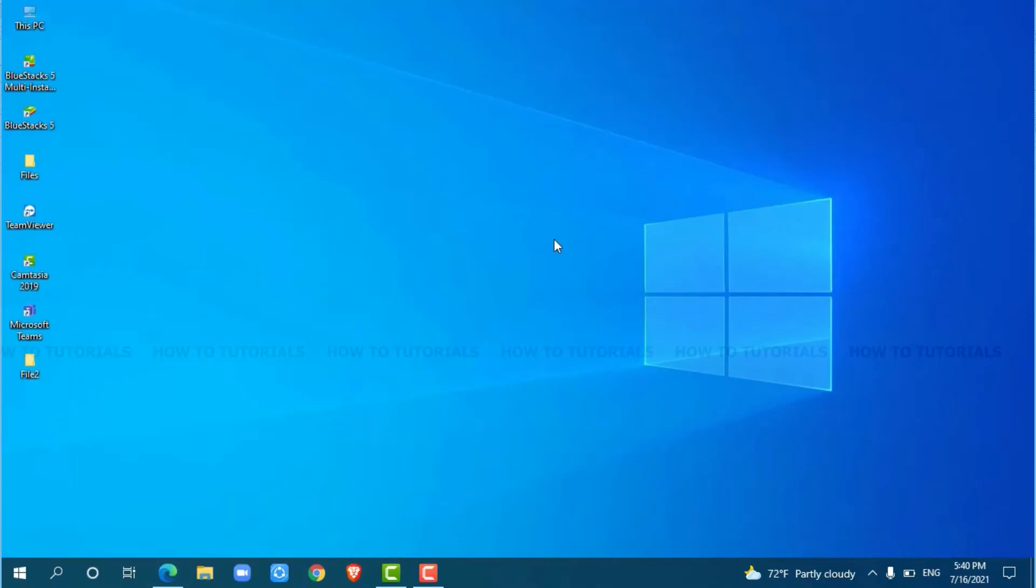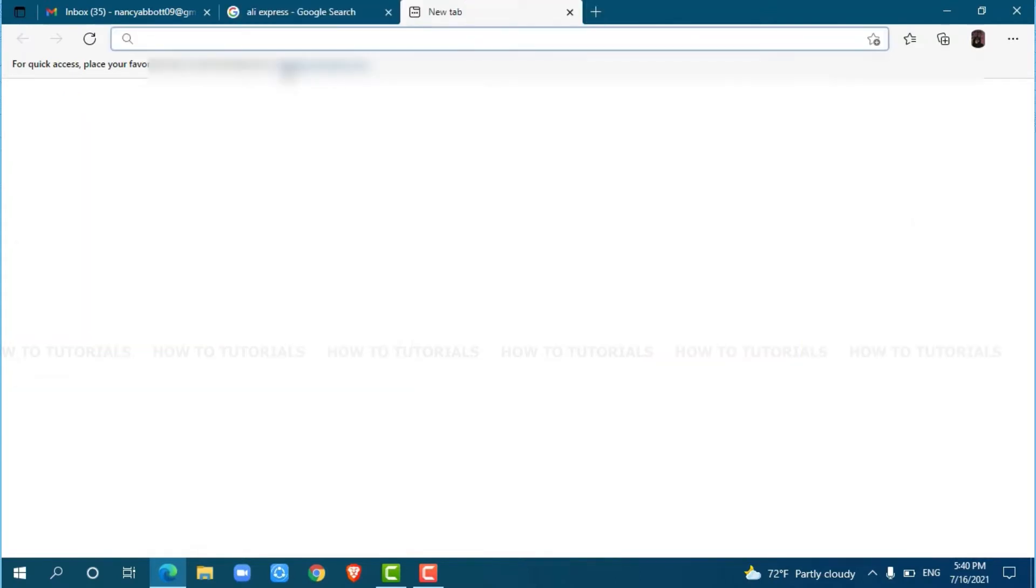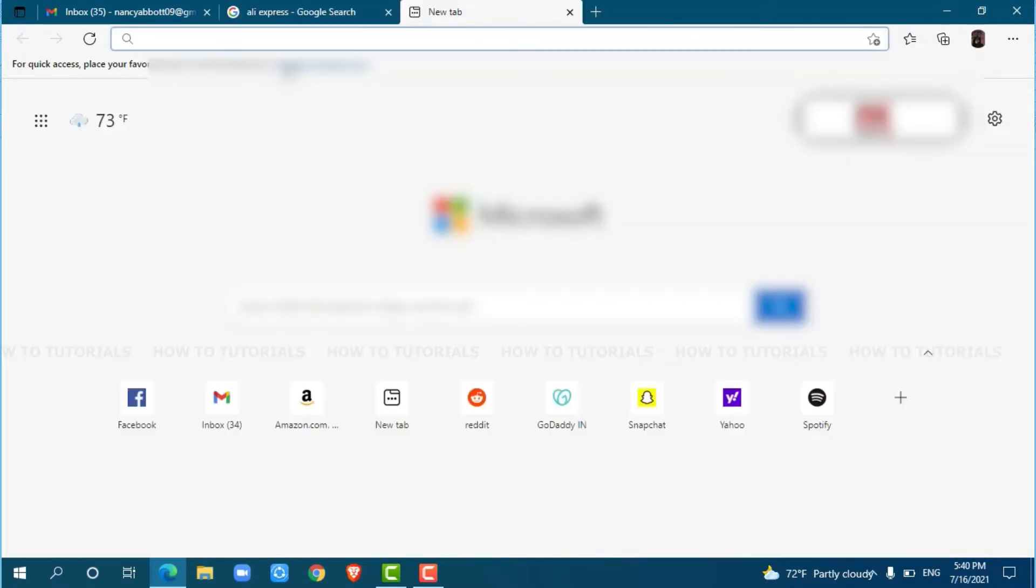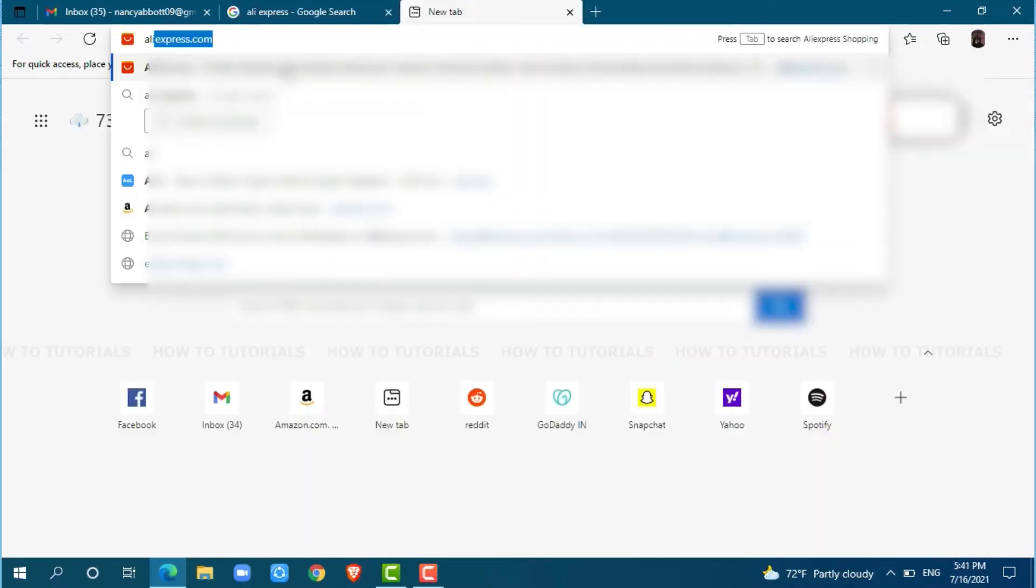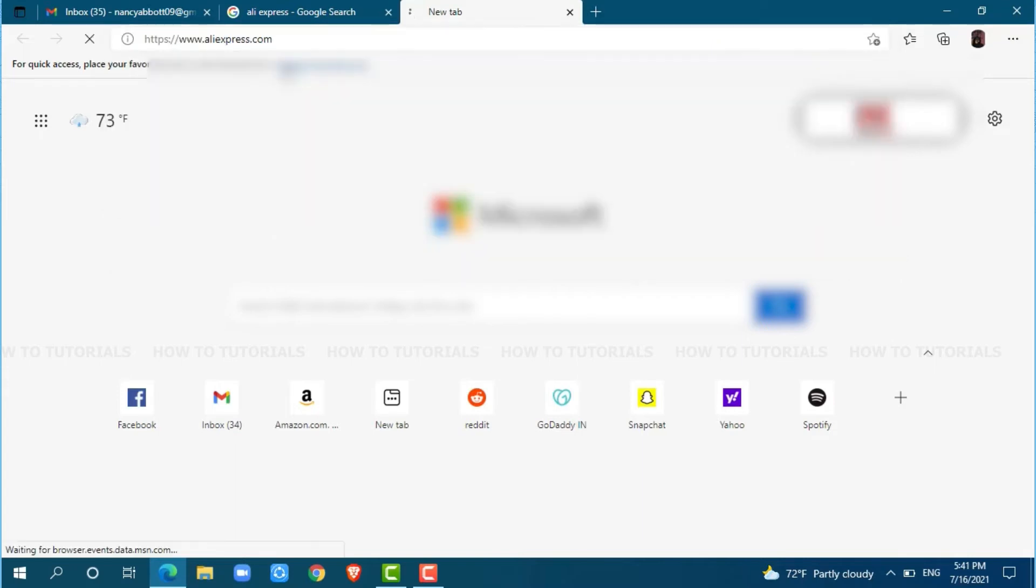First of all, you need to open any web browser on your PC. I am using Microsoft Edge for this. Now, go to a new tab and search for aliexpress.com and press enter.